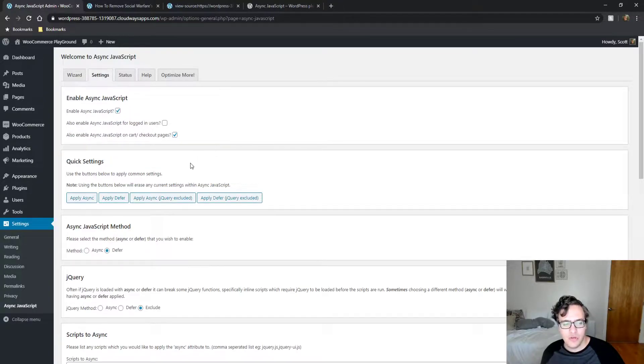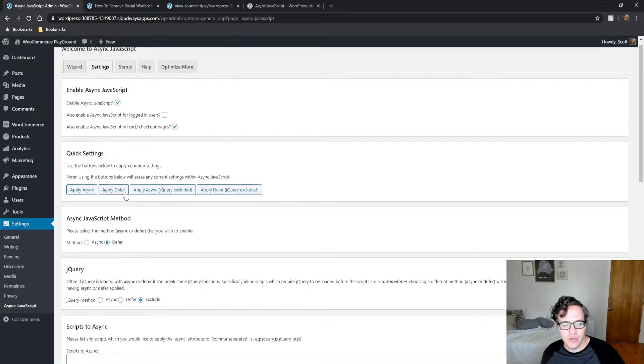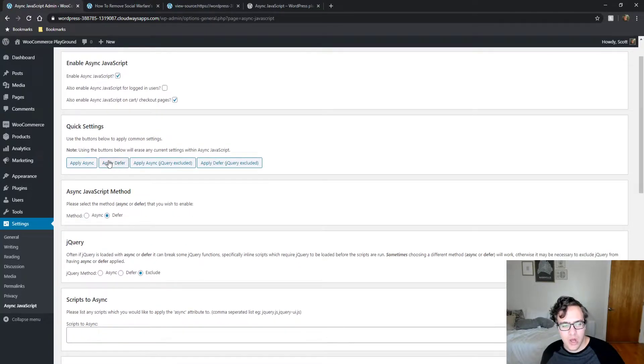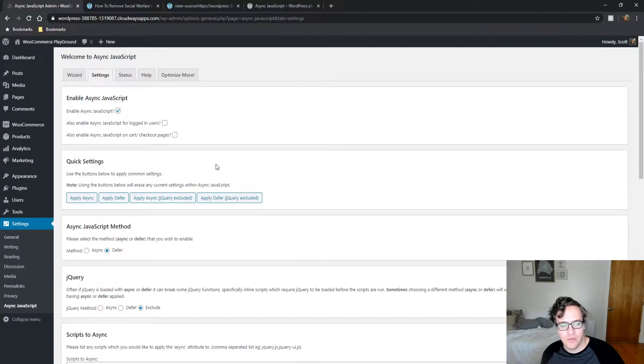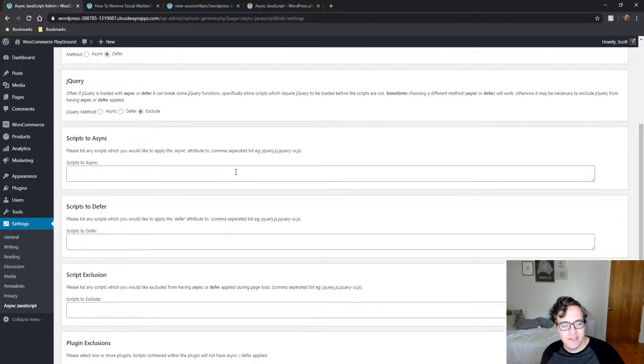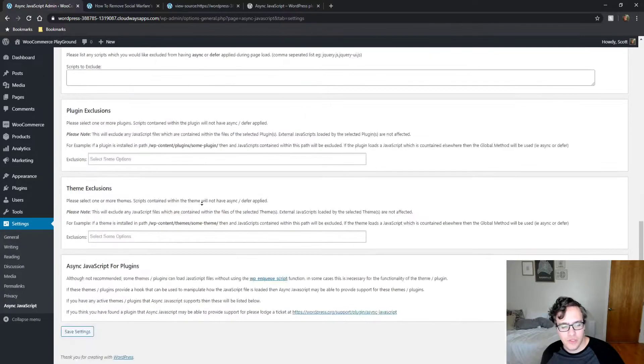Then what you're going to do is click Apply Defer with jQuery excluded. For most websites that is the ideal configuration.